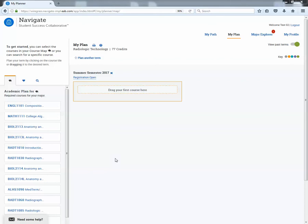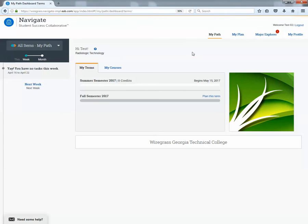The first thing that you will want students to do is to log into MyNavigate. For that they will go to wiregrass.navigate.eab.com and then students will use their 900 number for both the username and the password.